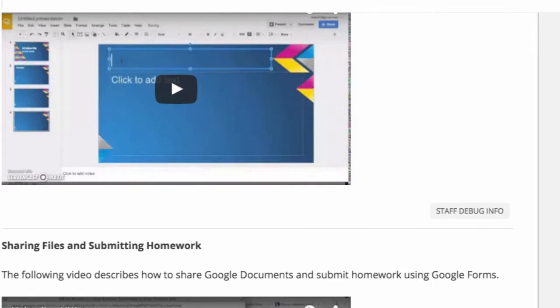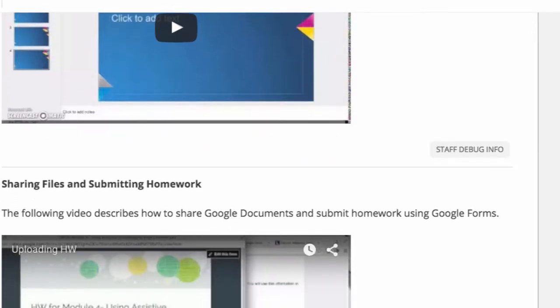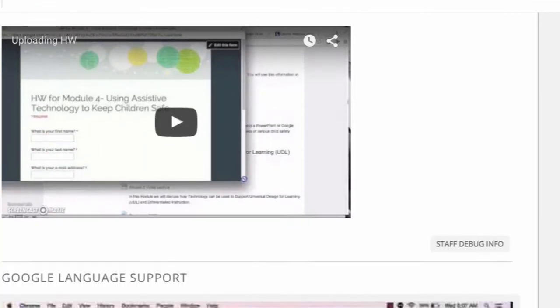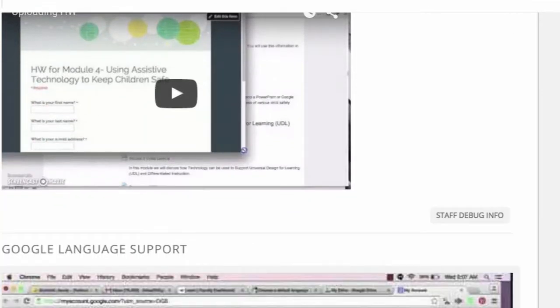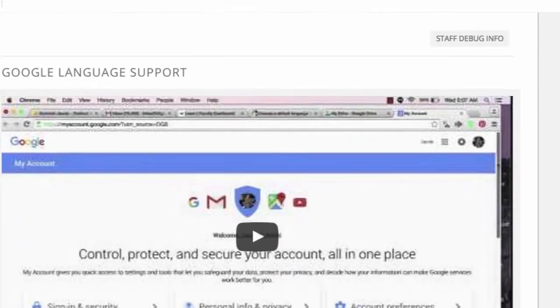After you review the two-part video on Google Applications, there is a video on sharing files and submitting homework, as our homeworks will be primarily submitted using Google Forms. There is also a supplementary video on Google Language Support.